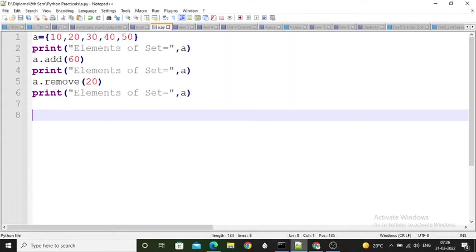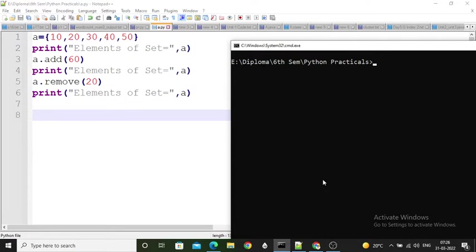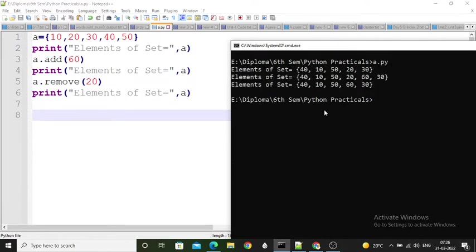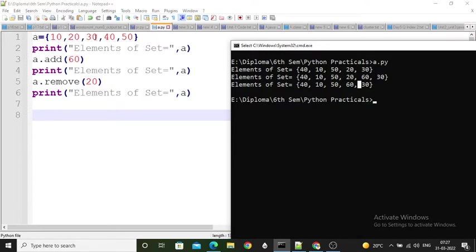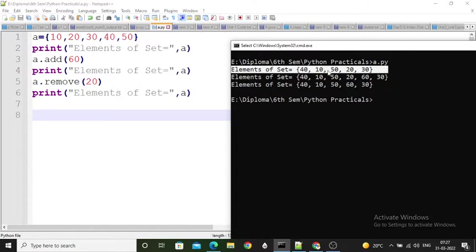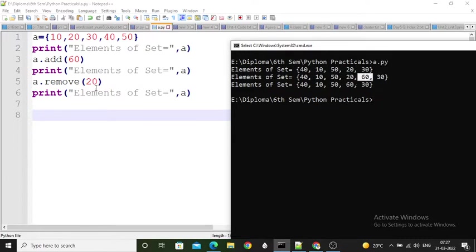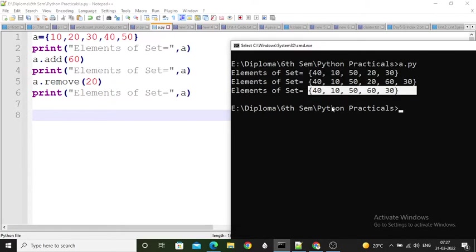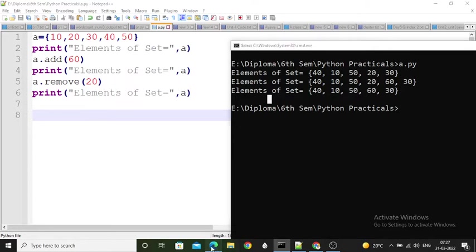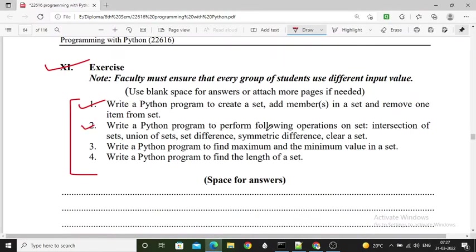After saving and running the program, the first set is printed showing that insertion order is not preserved in a set — I added 10, 20, 30, 40, 50 but they appear in a different order. After adding 60, it appears in the set, and after removing 20, it is no longer present. This is the output and program for the first exercise question.